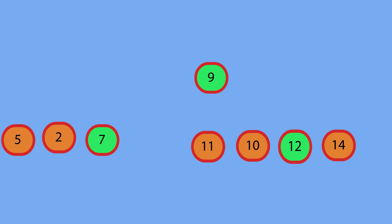And then again, we perform the same thing on a smaller subset. Now we're going to do the same thing to the left of seven and to the right of seven and to the left of twelve and the right of twelve.